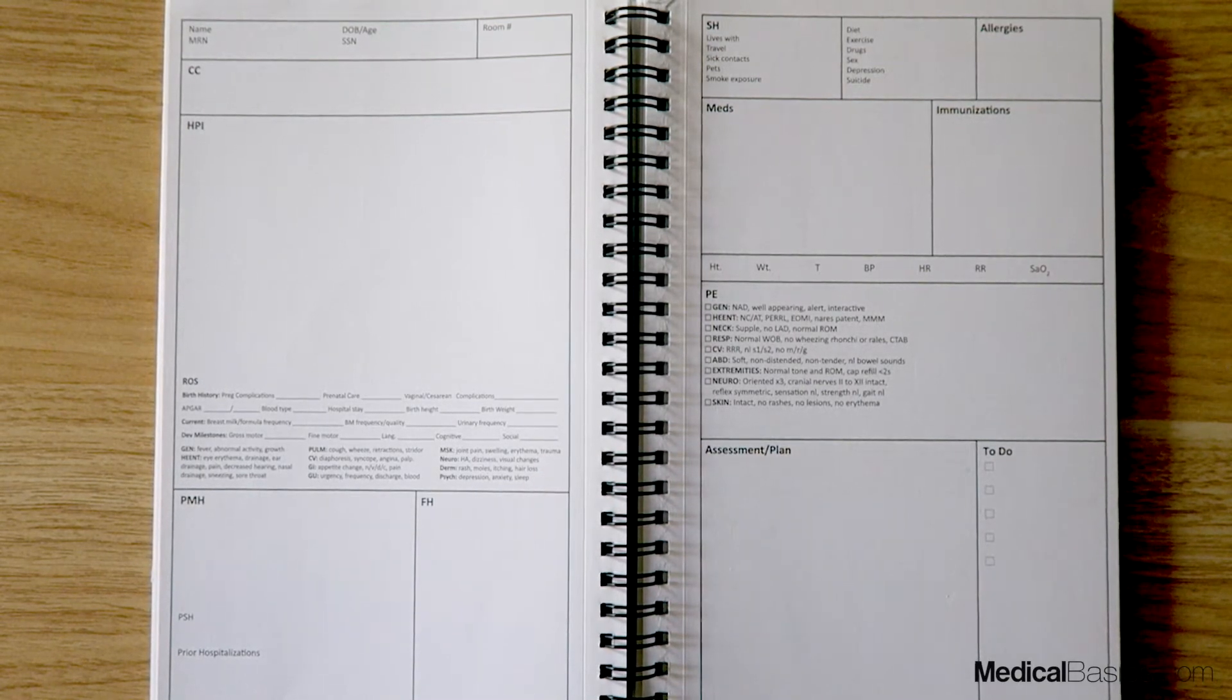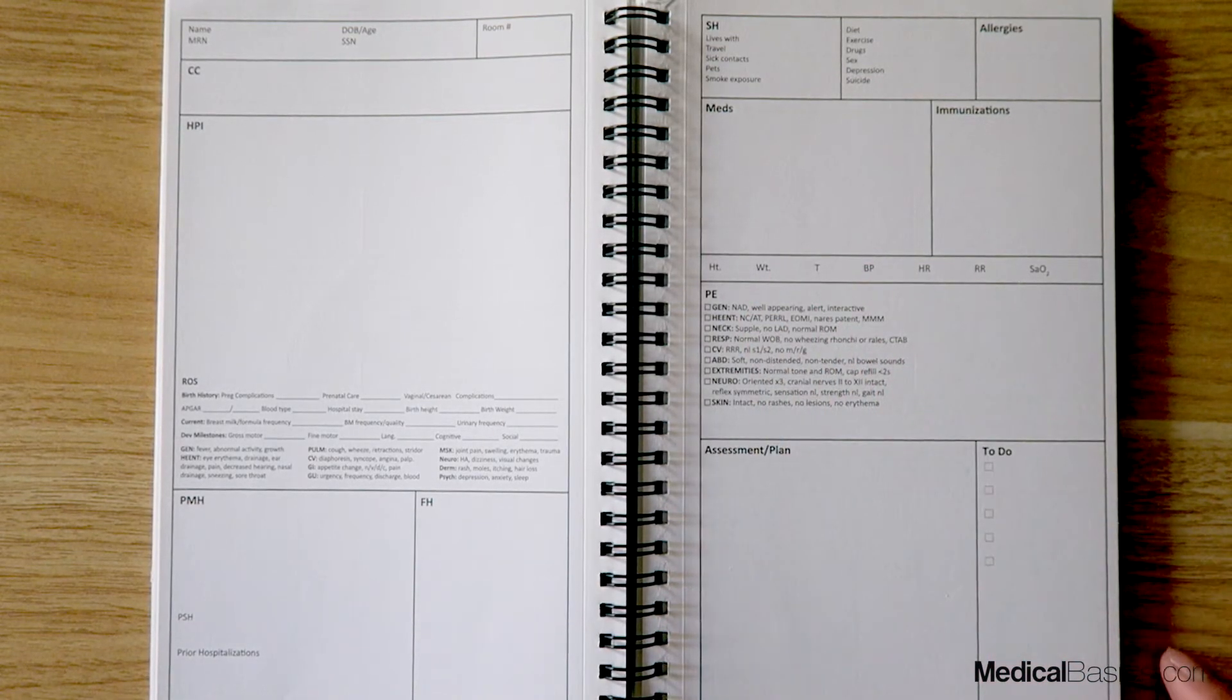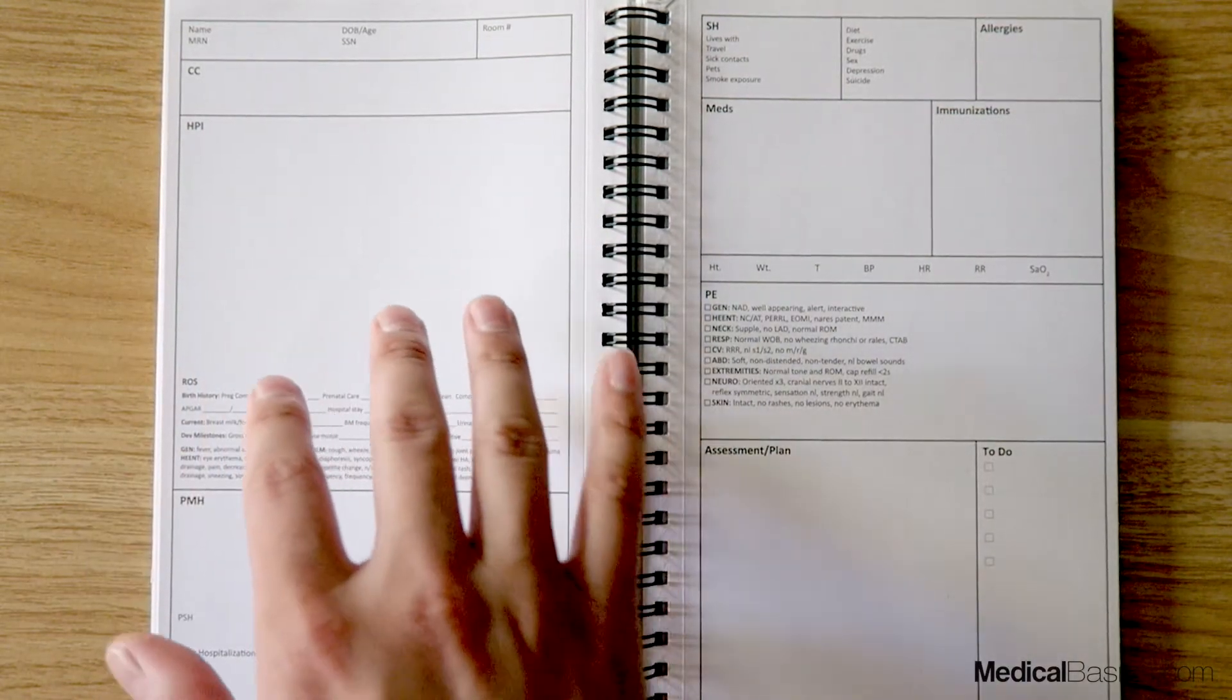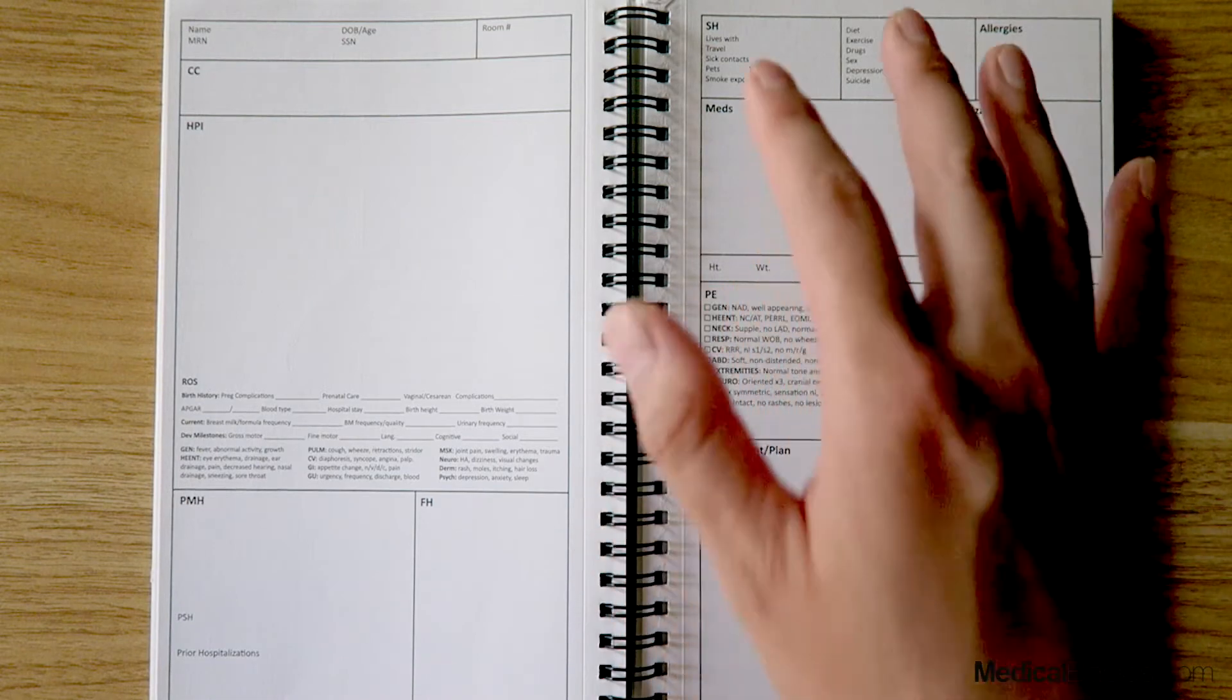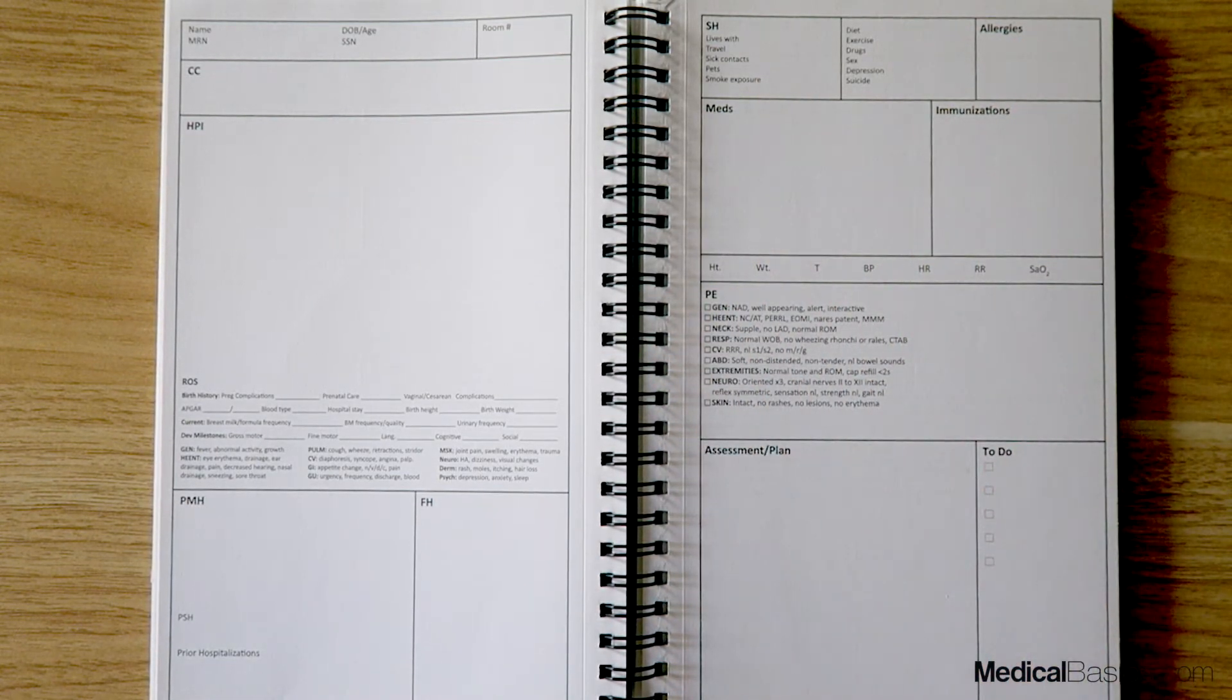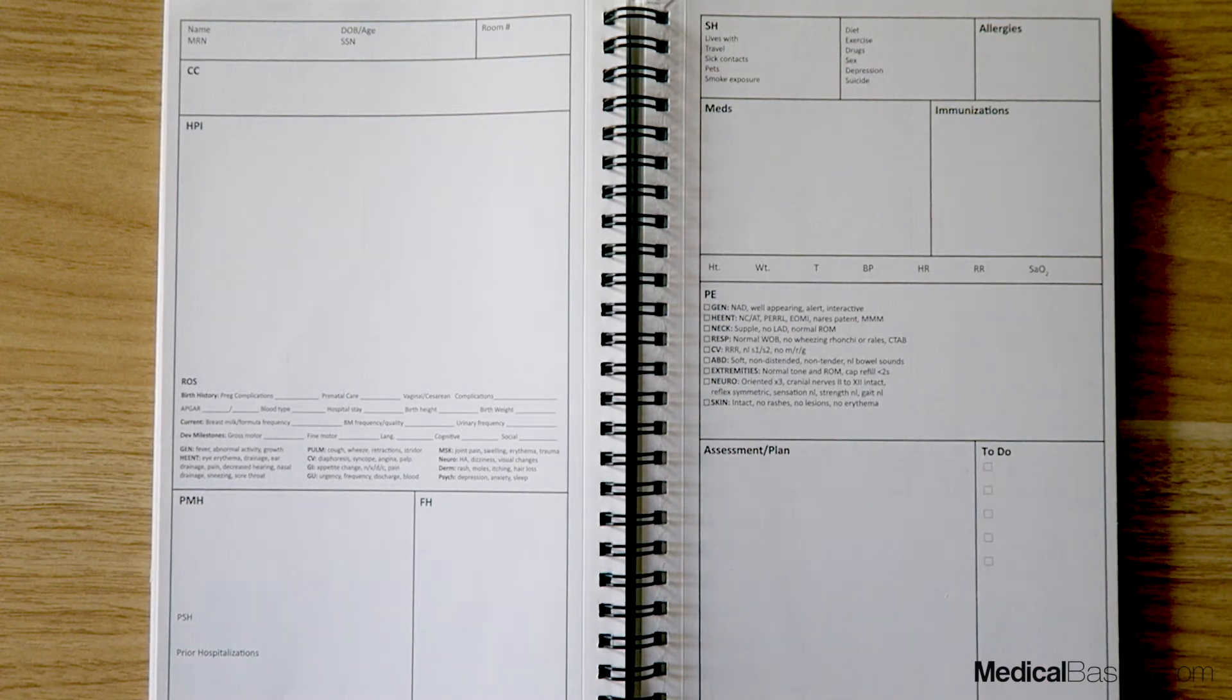There are things that are a little bit different that you wouldn't typically be asking or reporting every single time in these patients. Your name, chief complaint, past medical history, family history, social history, allergies, meds, physical exam, and assessment plan - those are all going to be fairly typical in terms of what you would ask for any patient.